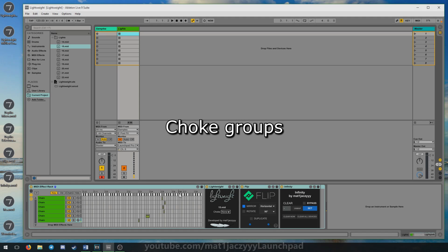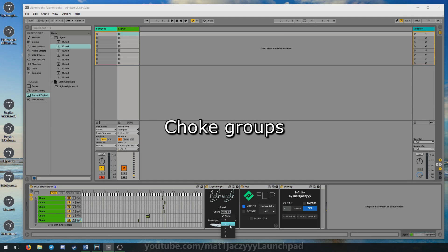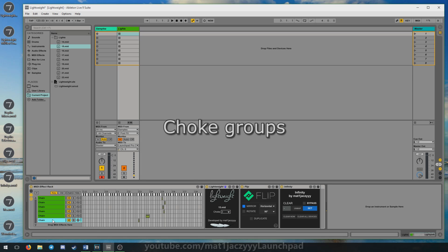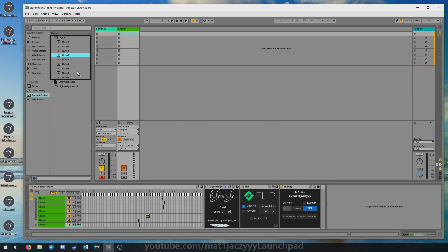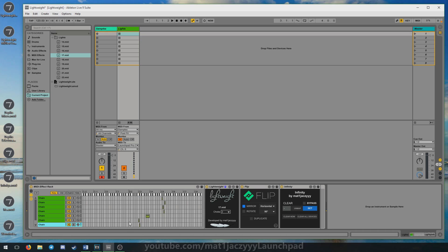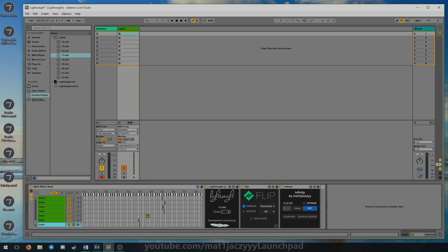A new feature Lightweight introduces is the ability to choke light effects, which works just like choking samples in a drum rack. This allows for easily stopping playback of other light effects during a performance, as only one light effect can be playing at a time within a choke group. Though, unlike in a drum rack, choke groups are global and span across the entire project file, which is something to keep in mind while designing your light effects.